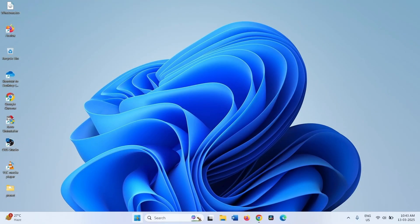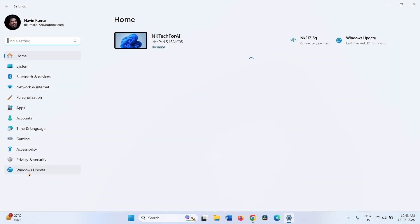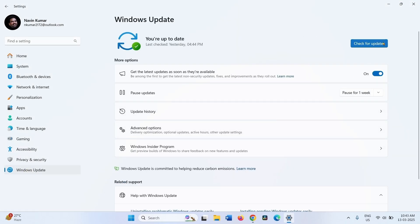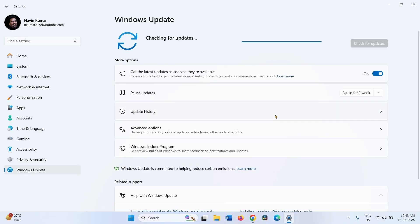Try to install the update. Click on Start, Settings, Windows Update, and click on Check for Updates. If KV5053606 is downloaded, restart your computer to complete the installation.